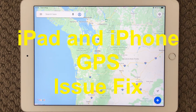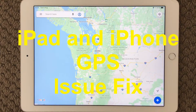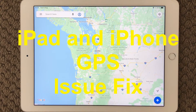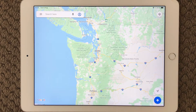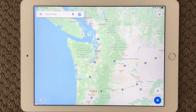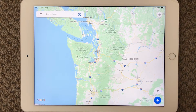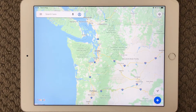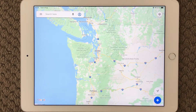Hi all and welcome back to a small help video. Today we are going to talk about GPS issues — if you are having problems getting directions to work in Google Maps or whatever map application you are using, here are some tips and tricks on how to solve this.